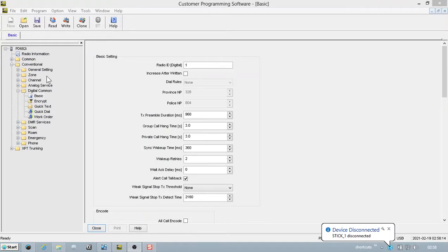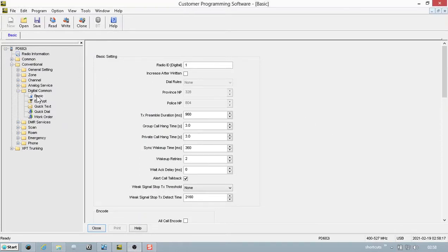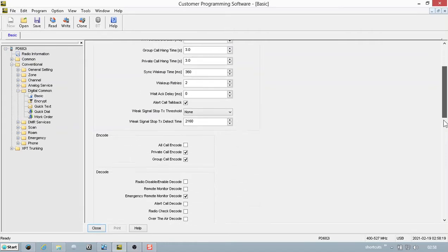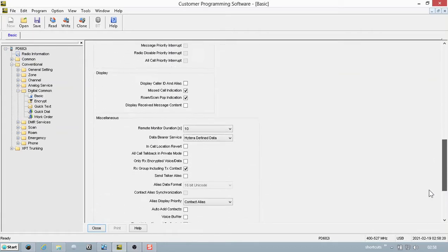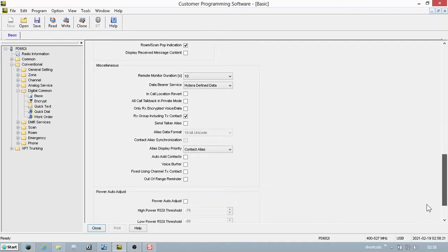To add this information, you need to go to Conventional, Digital Common, and the Basic tab. Go all the way down to the bottom, come up just a little bit, and you'll see the Auto-Add Contacts and the Send Talker Alias buttons.